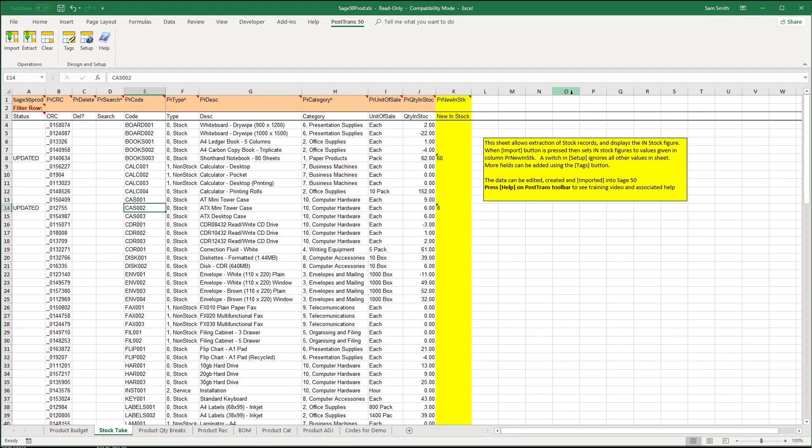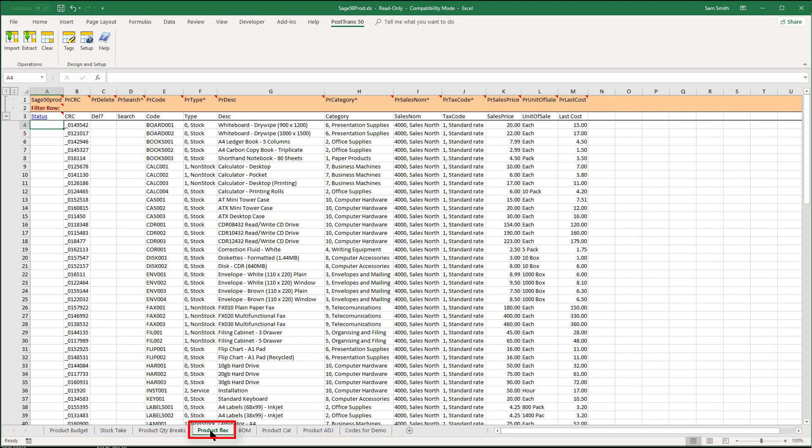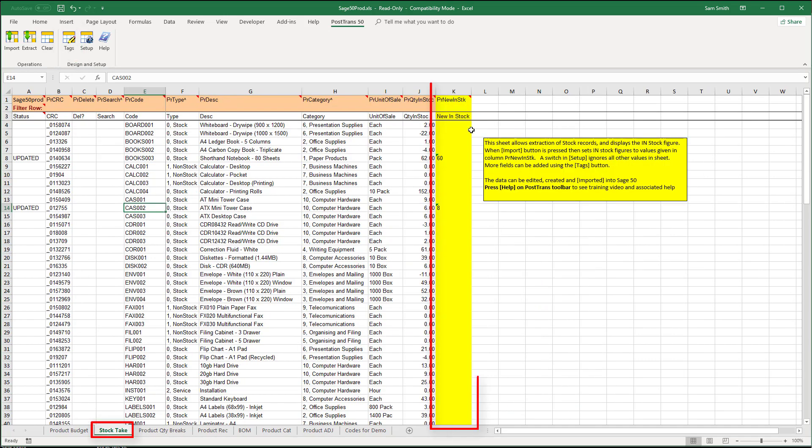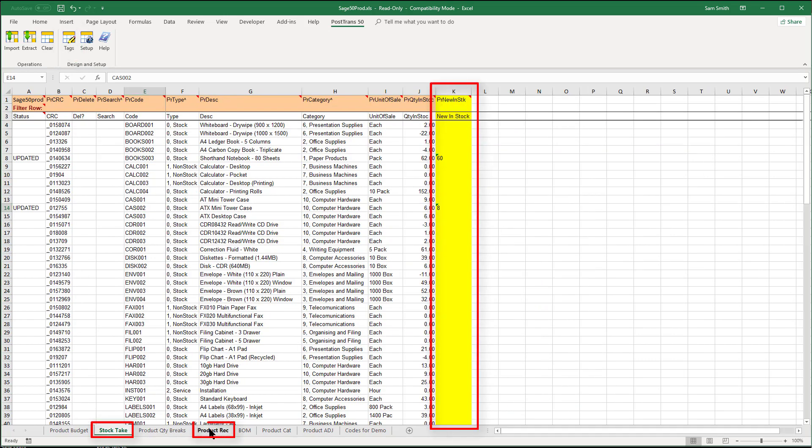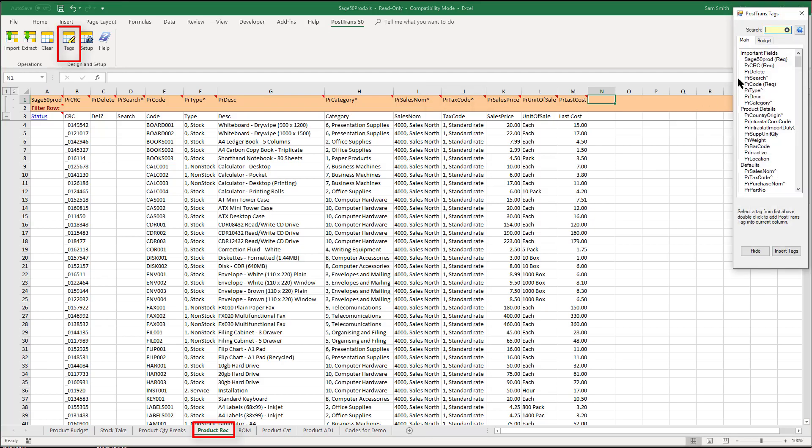So as I said in the second part of this video what we're going to do is move stock in with a new product. So here I am on my product record tab. This allows me to edit all my products. I can add extra columns using this tags button here. So this can be customized quite heavily. So what I'm going to do now is add that column that we saw for stock take, this PR new in stock to here.